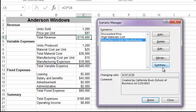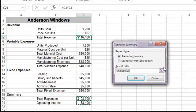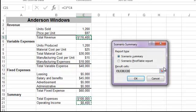A summary will display all of our scenarios side by side. We choose however many result cells we want. I'm choosing total revenue, total expenses, and operating income so that I can see the effect of our scenarios on those three values.